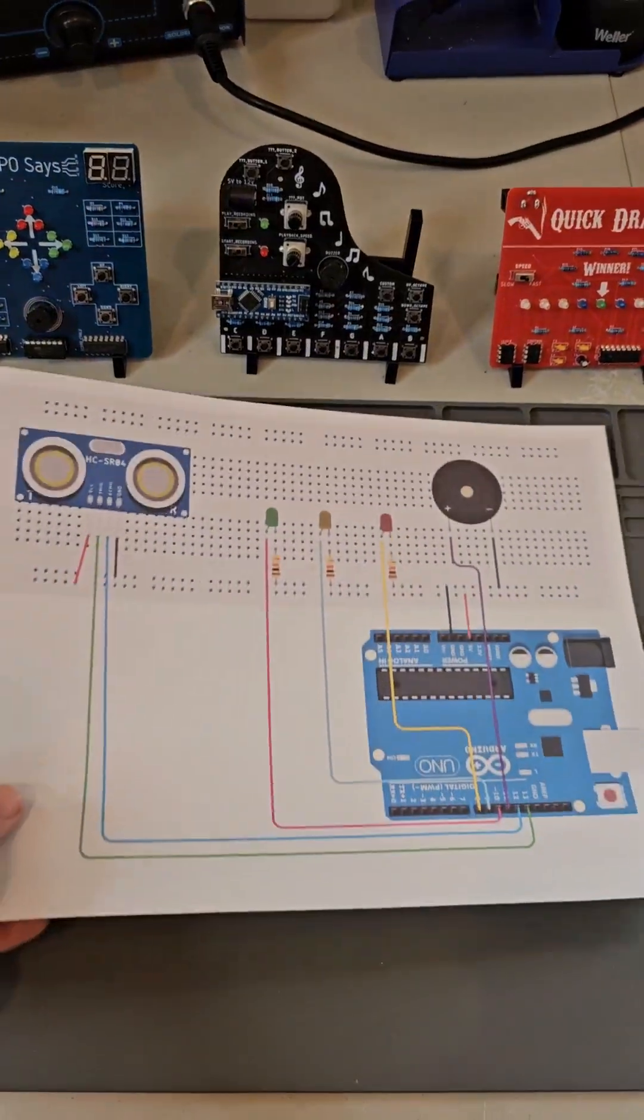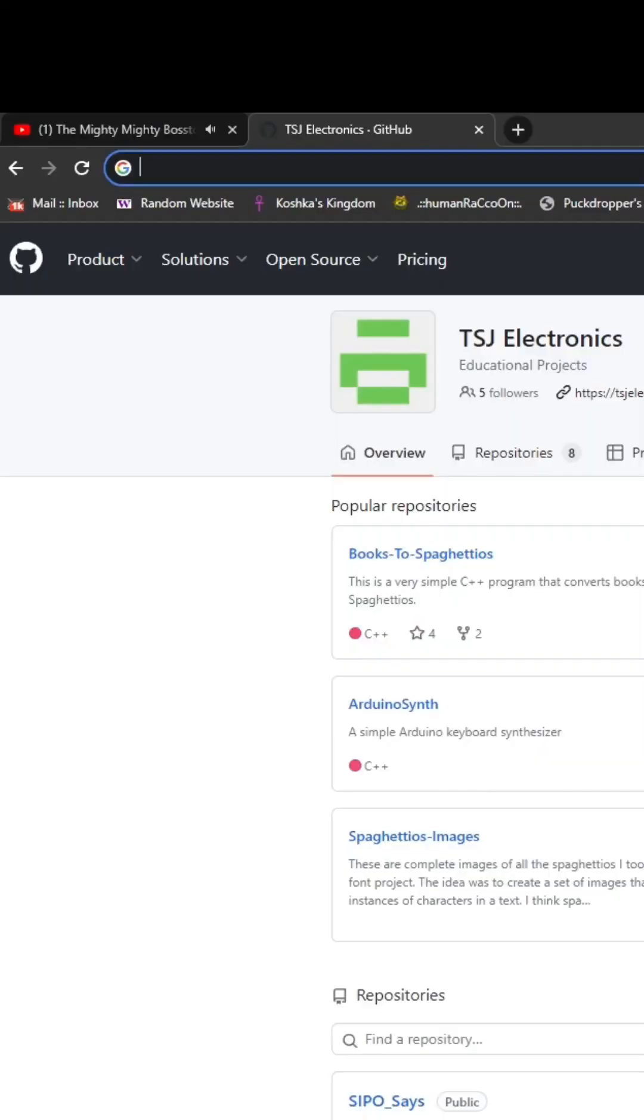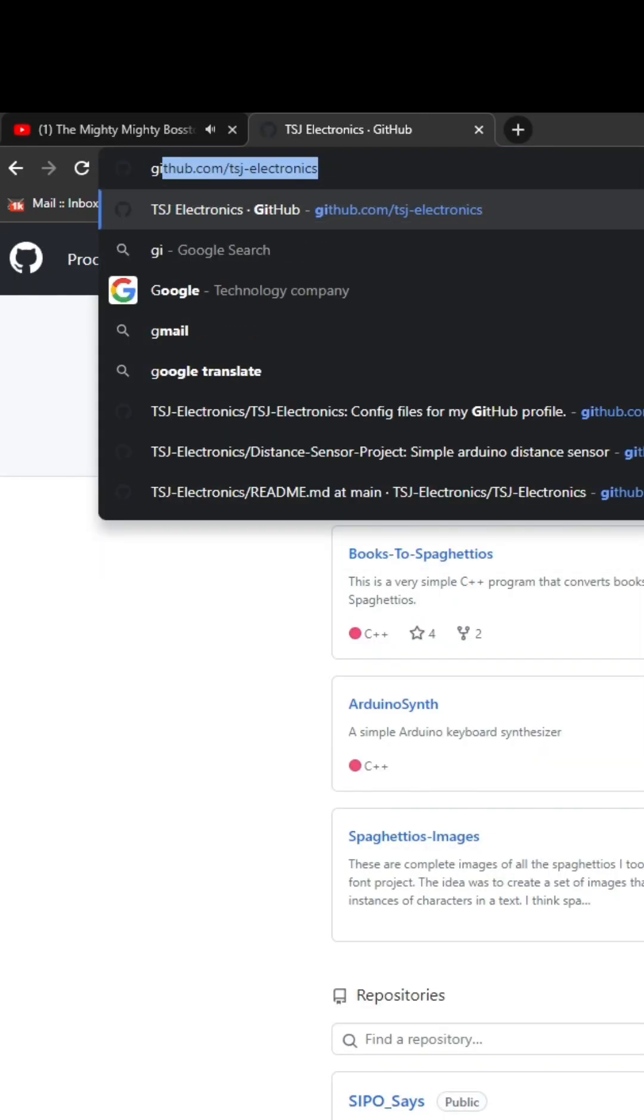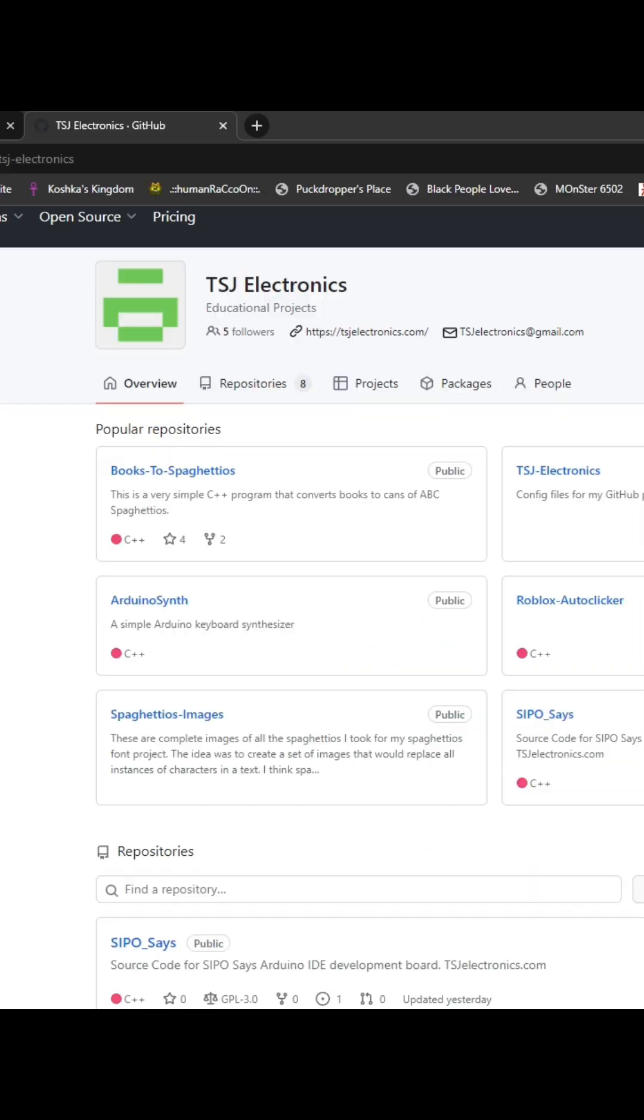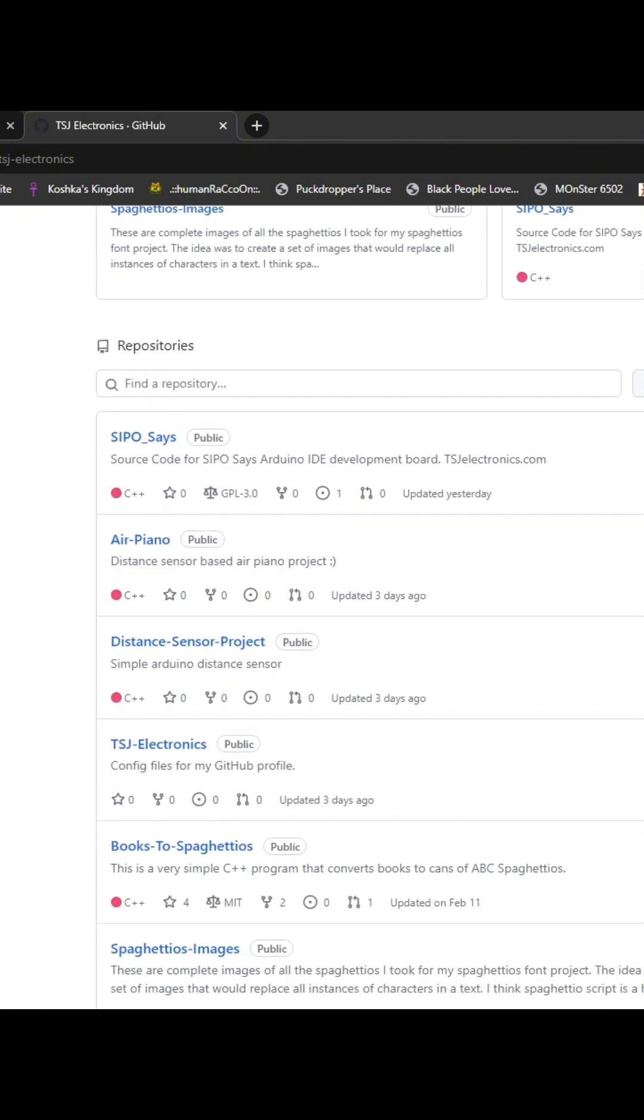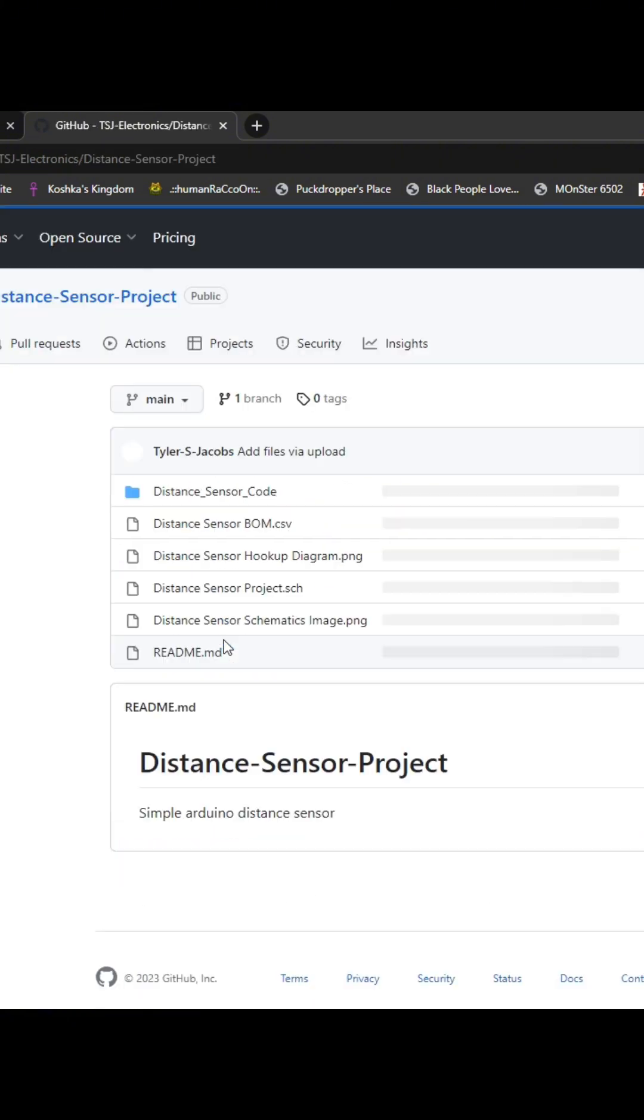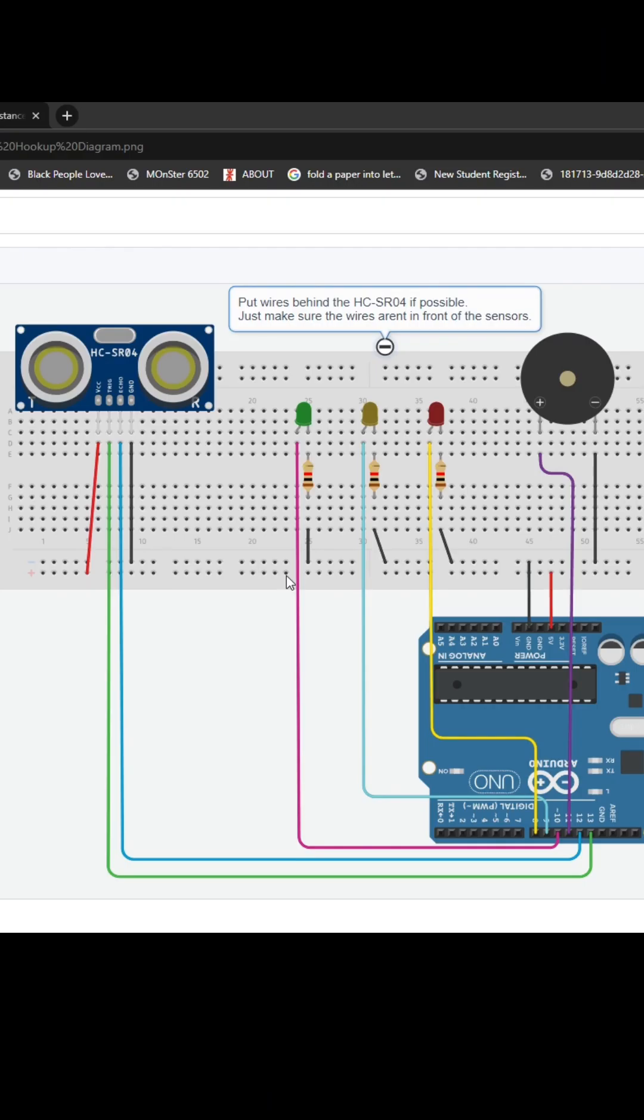Start by printing out your hookup diagram. Head to github.com/tsjelectronics. Once you're there, scroll down to repositories, click distance sensor project. This page has all of the important information for our project. We have our code, list of materials, hookup diagram, and schematics. Click the page labeled hookup diagram, and print.